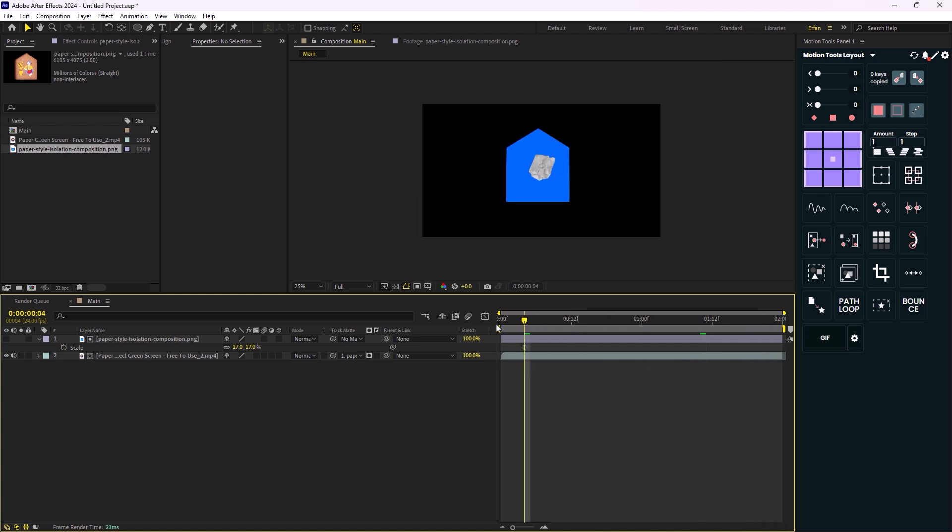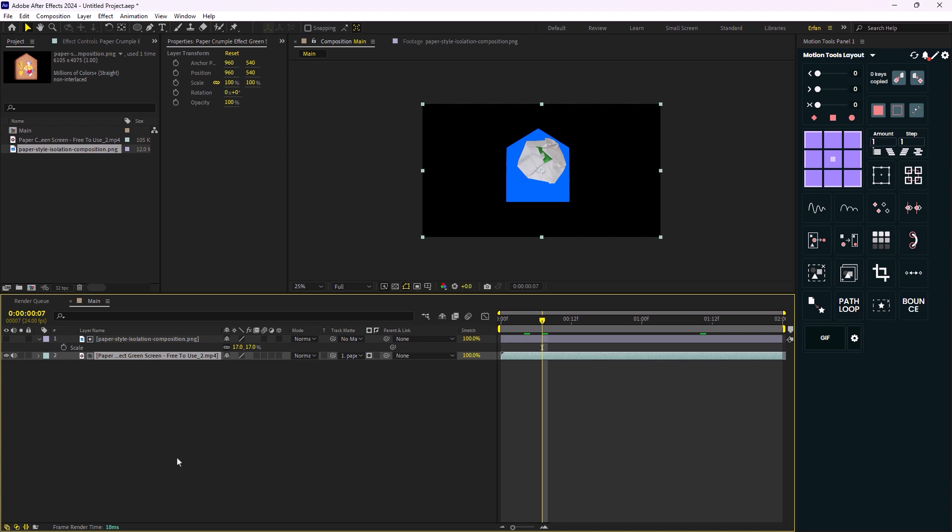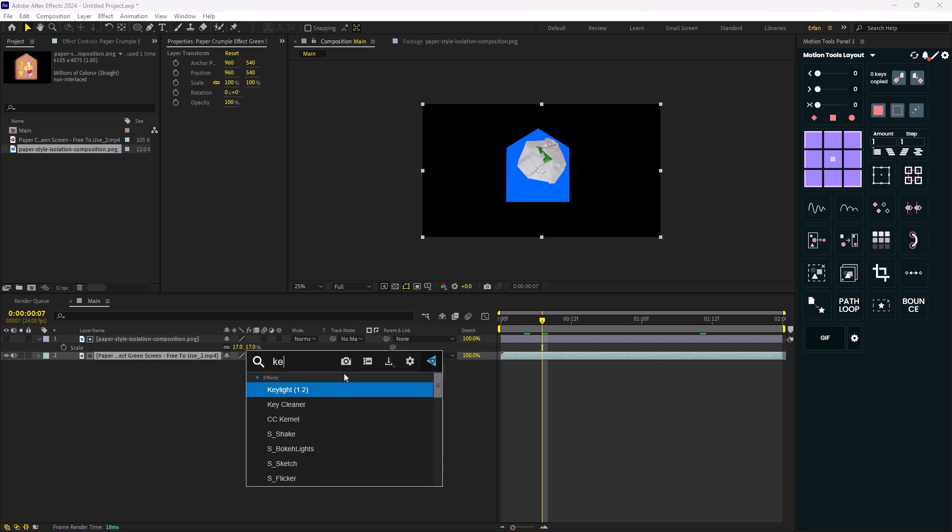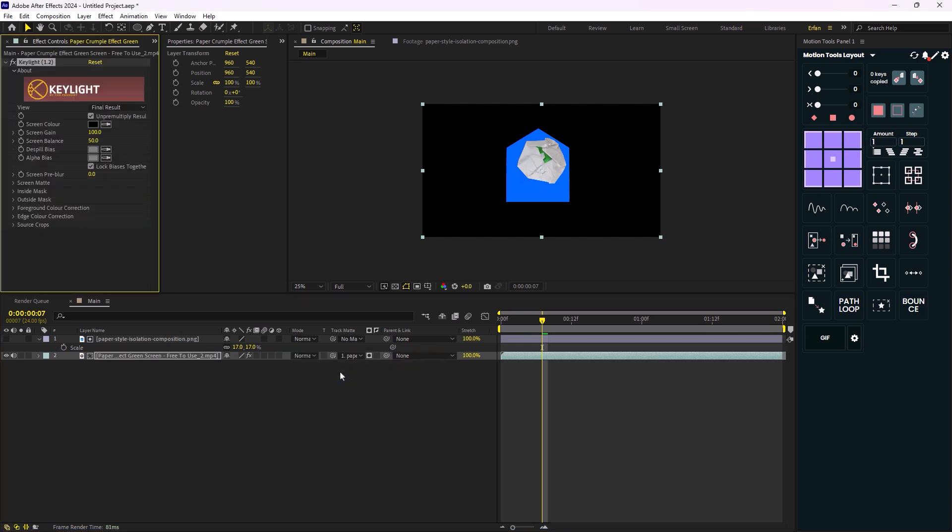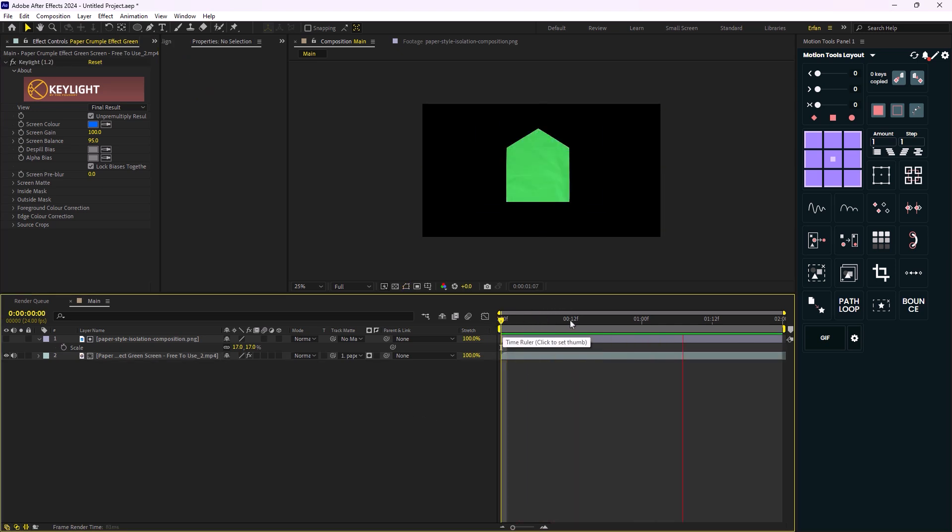Now on the next step, what we need to do is remove the colors from the video. So I'm going to select the video and I'm going to add the key light effect and then I'm going to first remove the blue color. Alright, so now we have the effect.